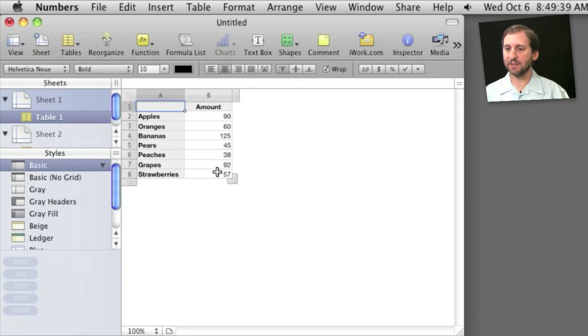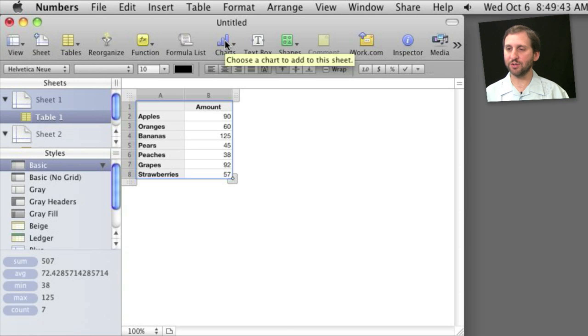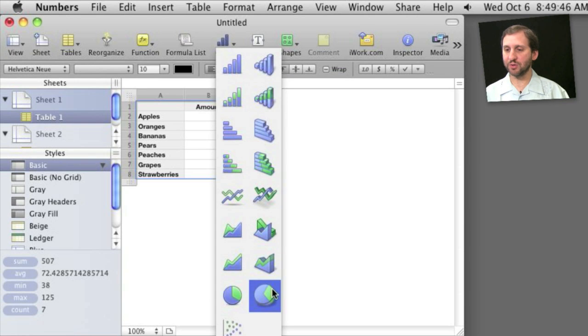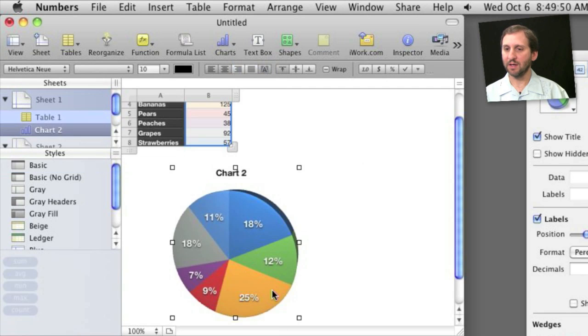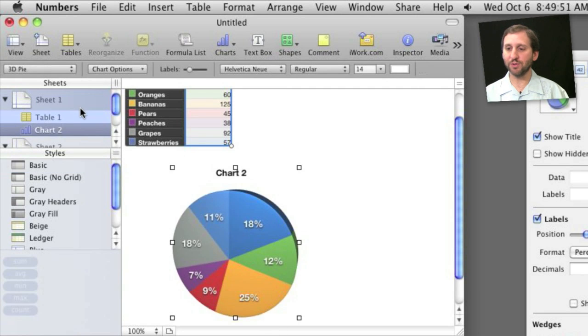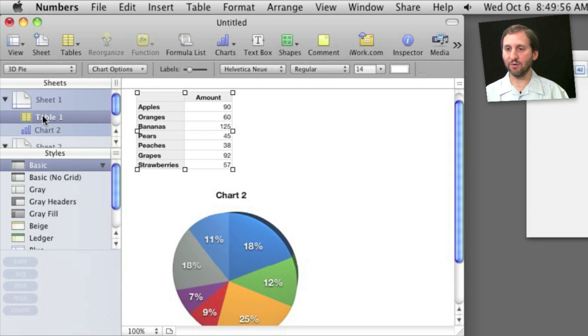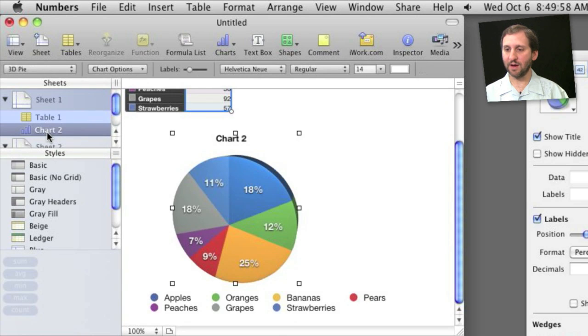Then I can select it all, and creating a chart is as easy as just clicking on the Charts button here at the top and choosing what type of chart I want. So for instance, let's choose a 3D pie chart. What this will do is it will create a chart and put it on the same sheet here, and you can see now I've got a table there and I've got a chart there.